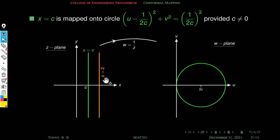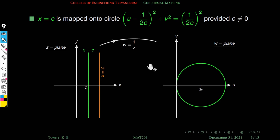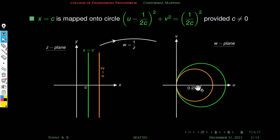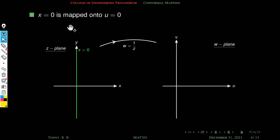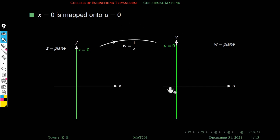For x = 2, c = 2: radius = 1/(2·2) = 1/4 = 0.25, and center is at (0.25, 0). When c = 0, x = 0 is the y-axis, which maps to u = 0, the imaginary axis in the w-plane.